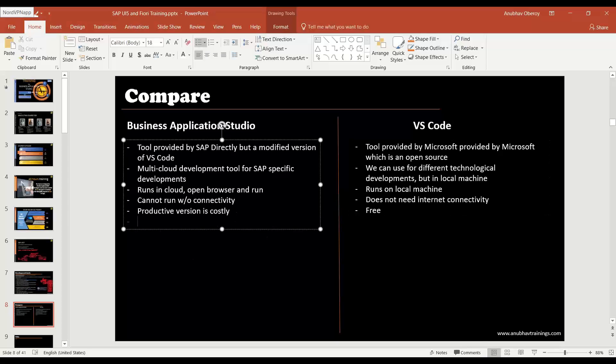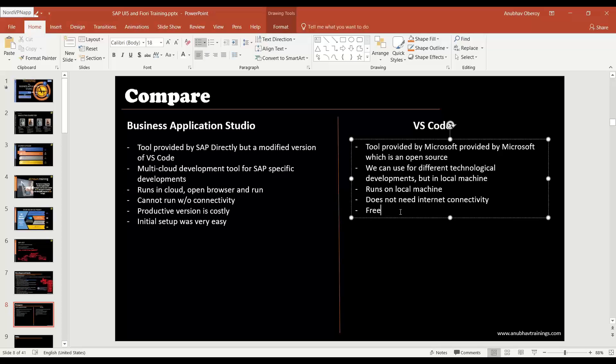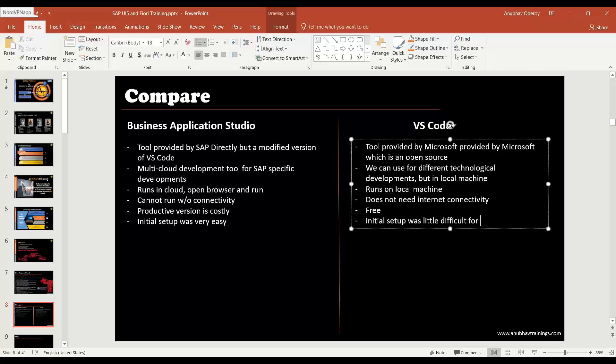The initial setup was very easy. But when it comes to VS Code tool, the initial setup was a little difficult for beginners. But if you are a developer, native developer, you know development, you've been having experience in software industry, it's not so difficult. It's just installing the required tools and services which is quite easy. Of course for me it's not difficult because I'm a developer with good experience and I know how to work with dev tools.